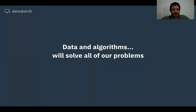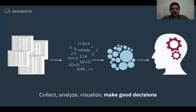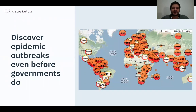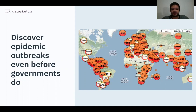Basically, data and algorithms will solve all of our problems. We've seen that by collecting, analyzing, and visualizing data, we can make good decisions. For example, when you have the flu, you Google your symptoms, and so some companies can know where there are epidemic outbreaks even before governments do.